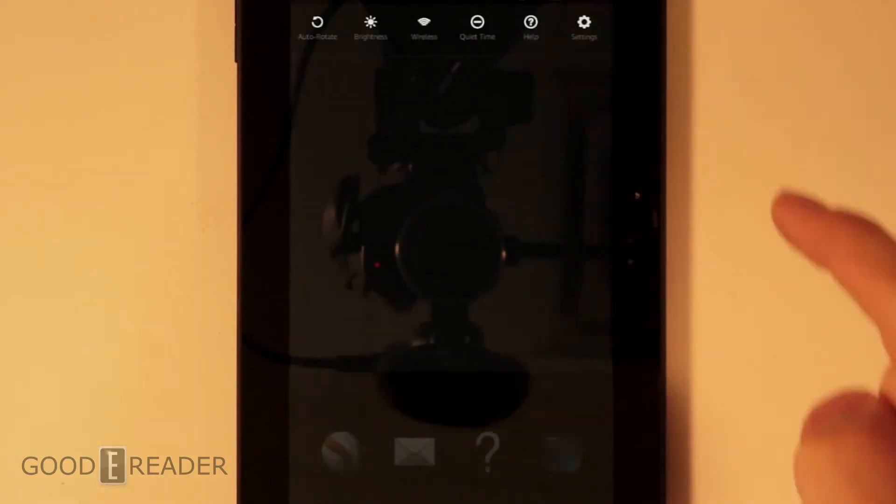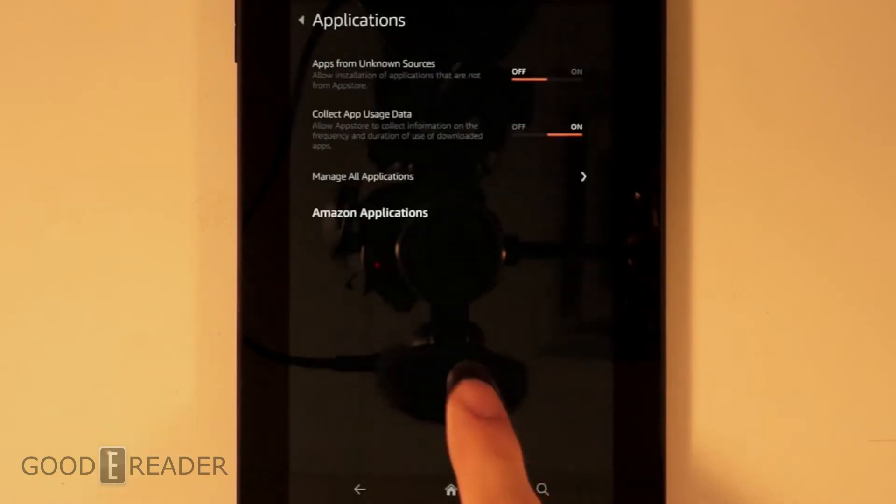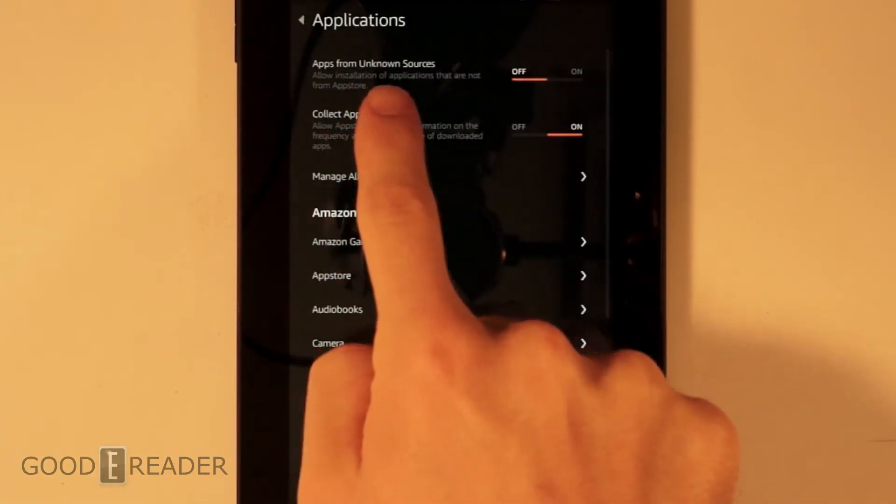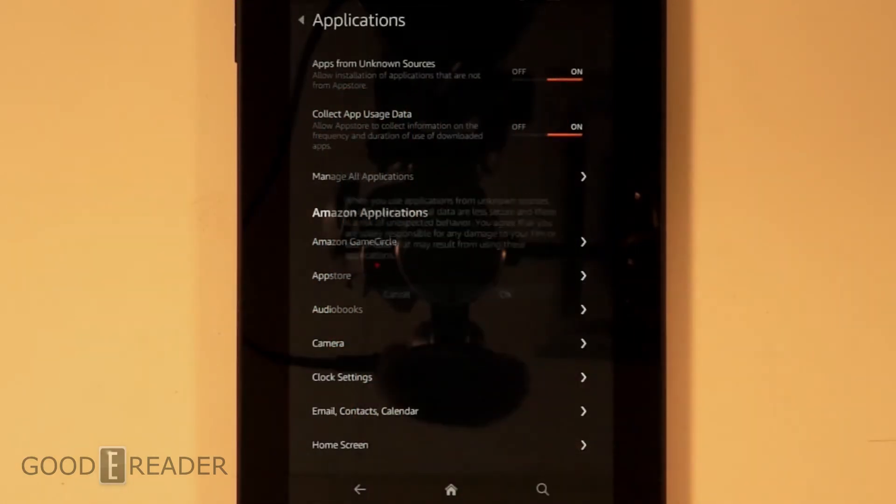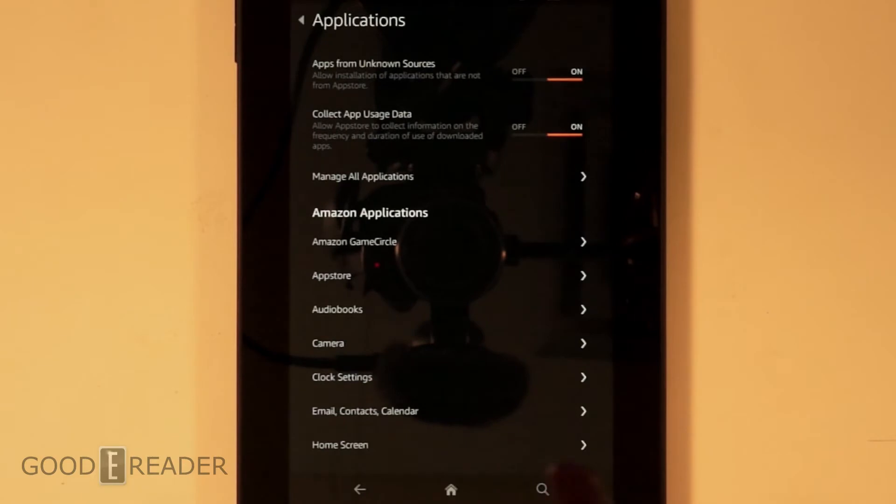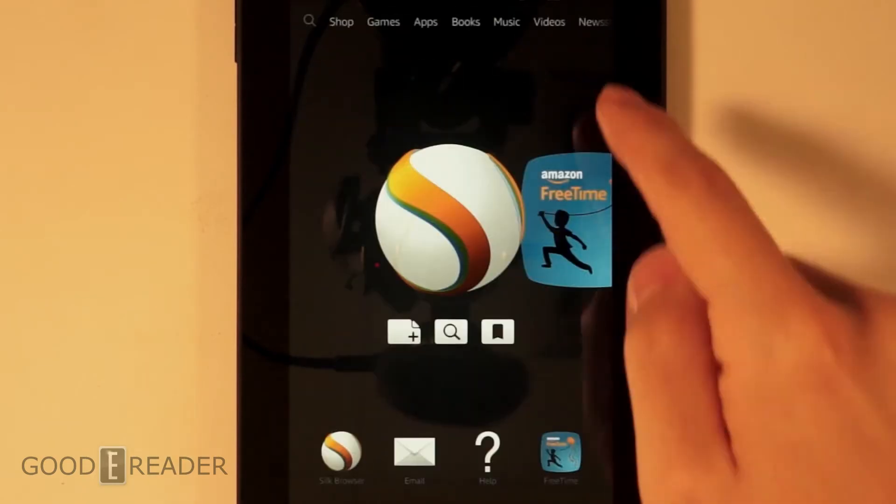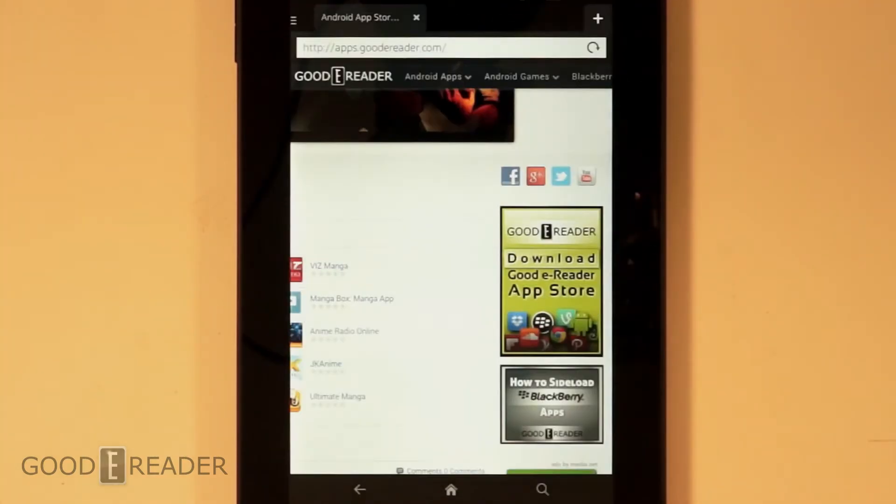First thing you want to do is go to Settings, Applications, Apps from Unknown Sources. We want to turn that on. That allows you to download apps that are outside of the Amazon App Store.